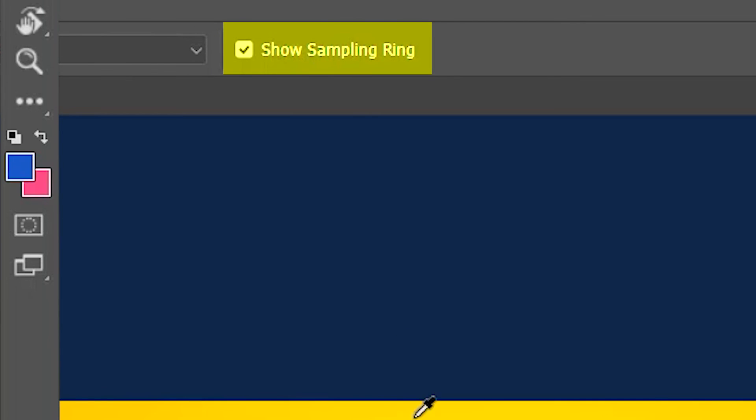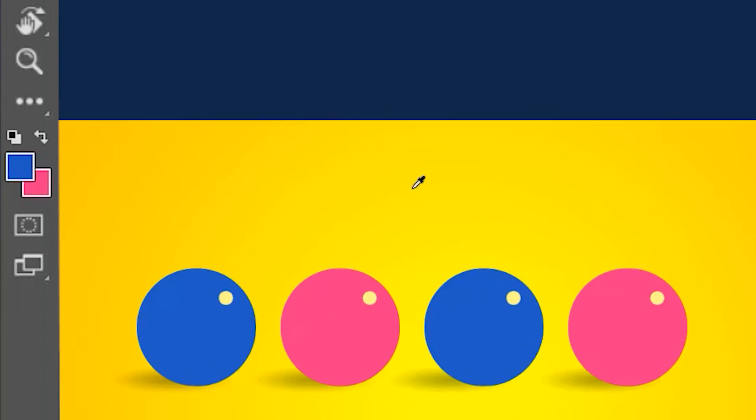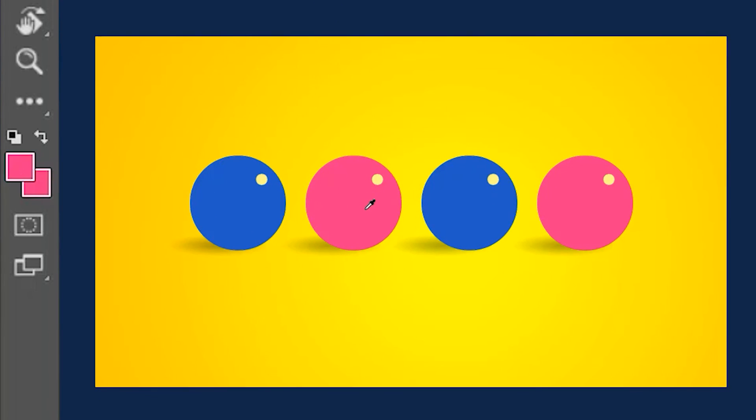If you uncheck 'Show Sampling Ring,' it's not going to show any ring when you click on any color.